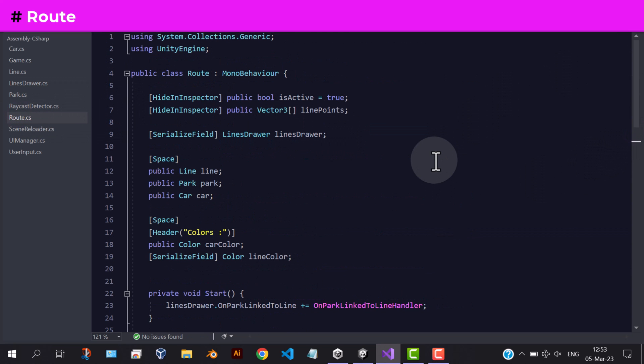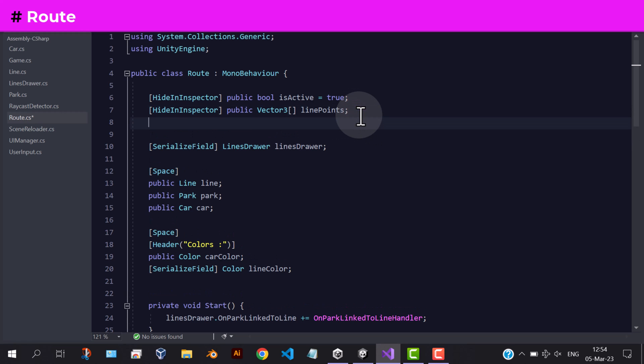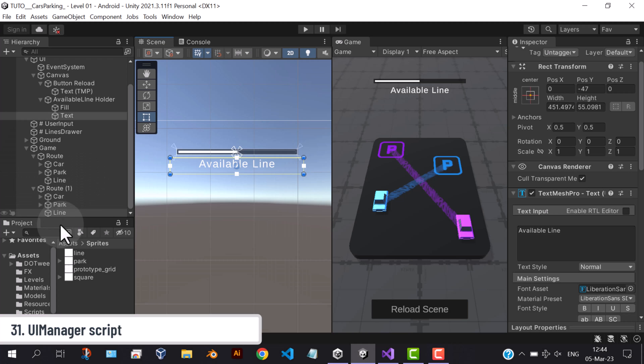After adding the three events, let's create the maxLineLength variable in the route script. Let's also create a new script to handle the UI.